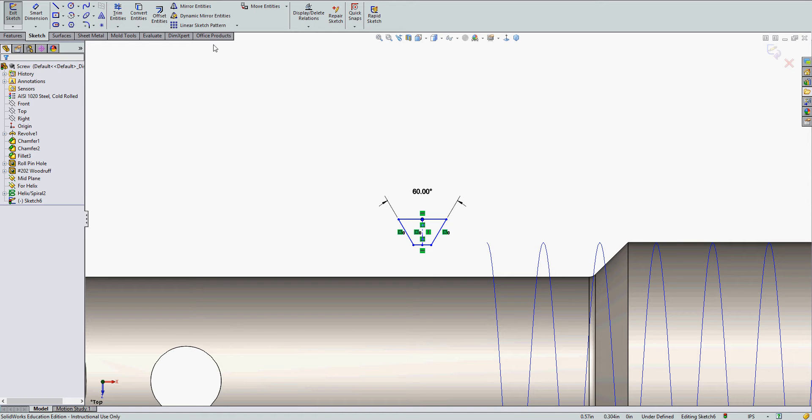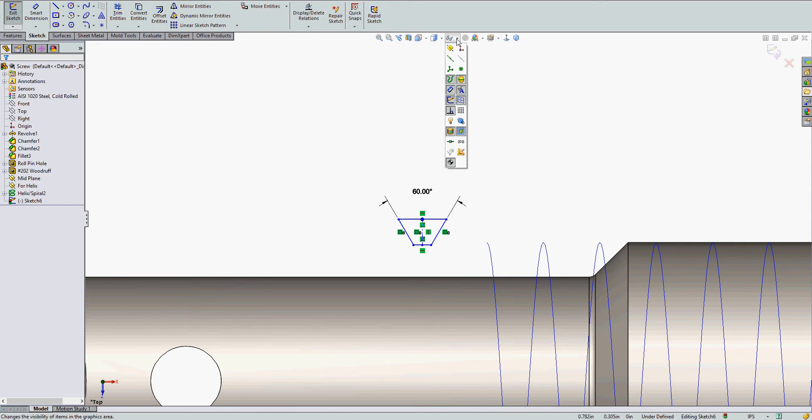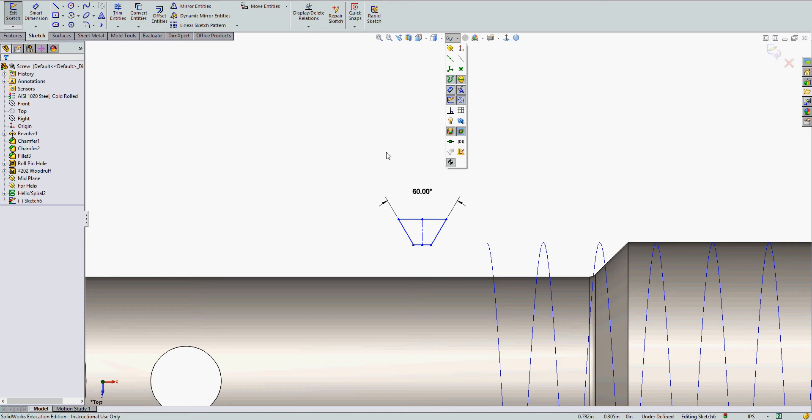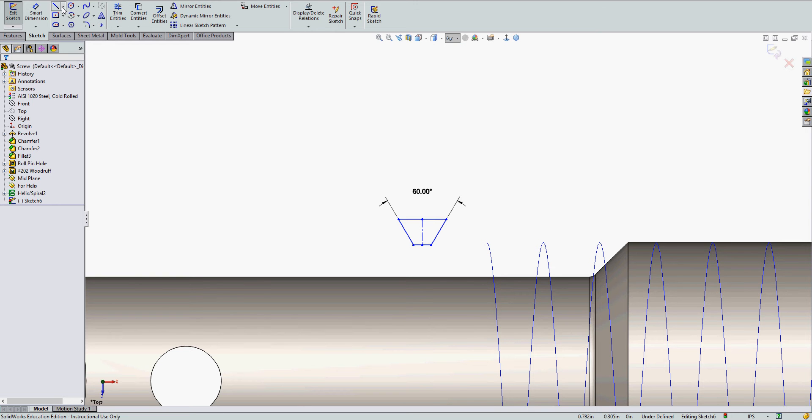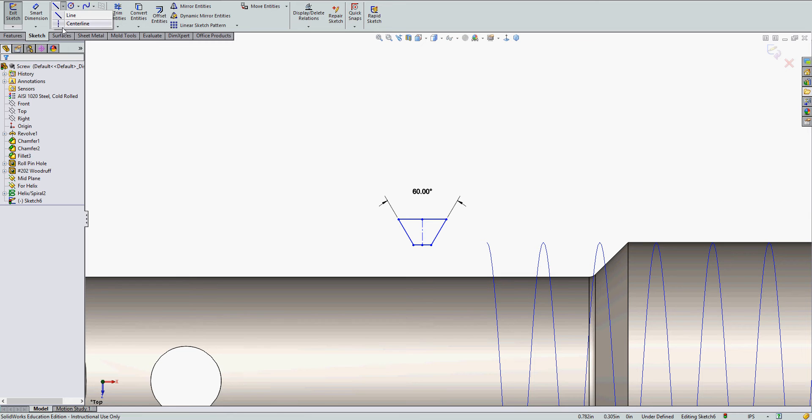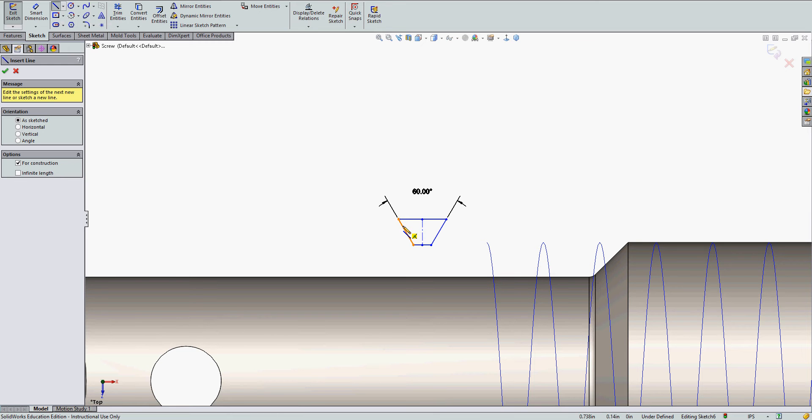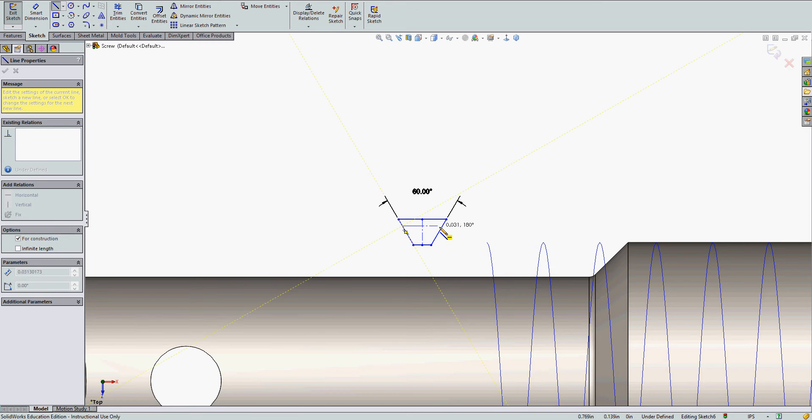The sketch relations get a bit messy and hard to see. So I'm going to shut them off. And at this point I'm going to add another center line across the V's.